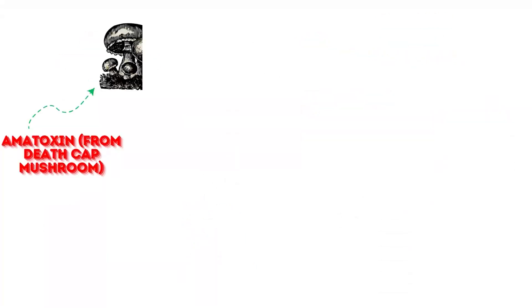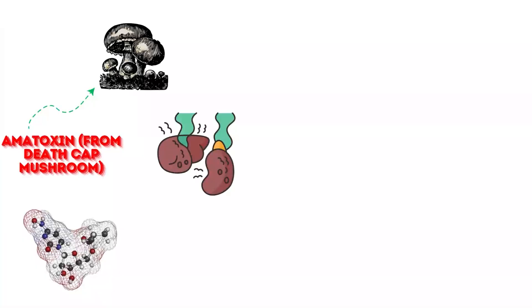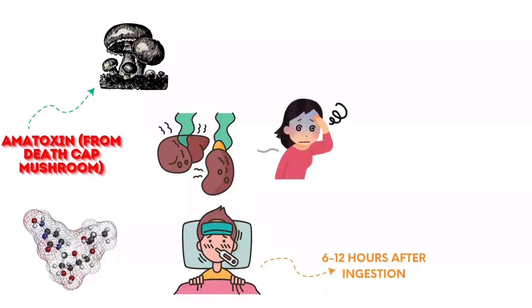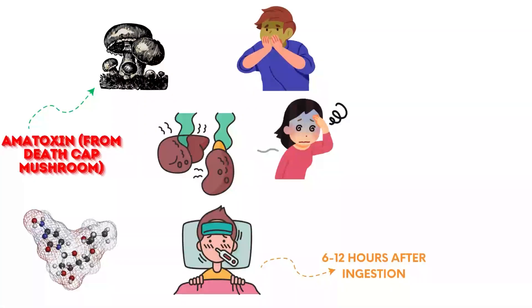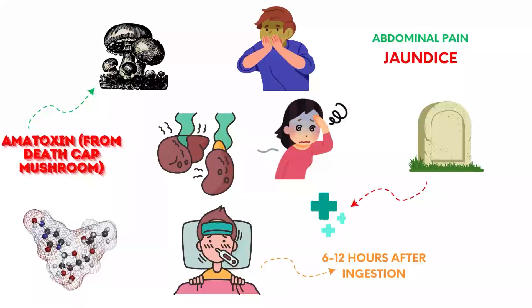Amitoxins found in death cap mushrooms inhibit RNA polymerase, causing liver and kidney failure. Symptoms appear 6 to 12 hours after ingestion, starting with nausea and vomiting, leading to severe abdominal pain and jaundice. Death can occur within a week without aggressive medical treatment.